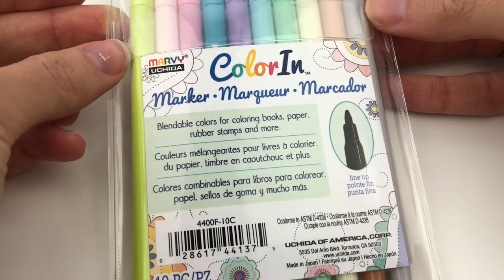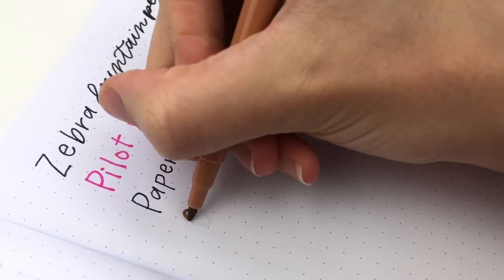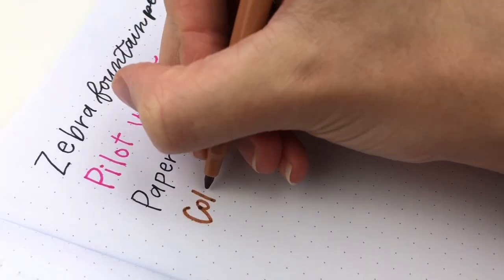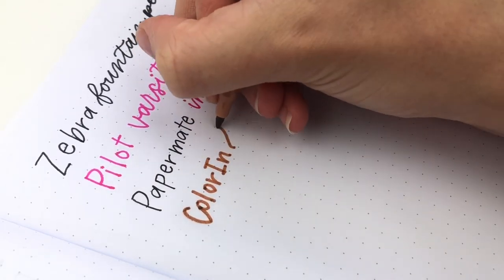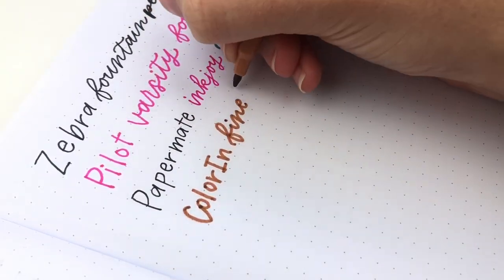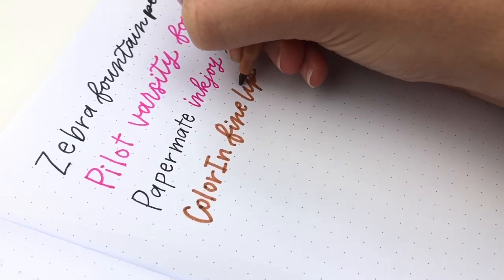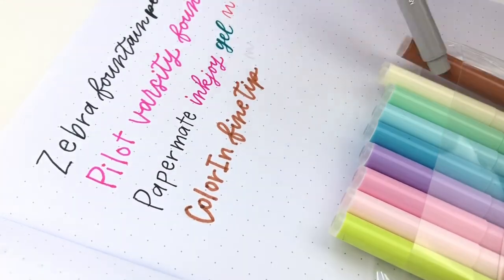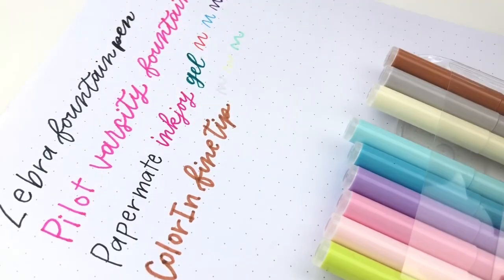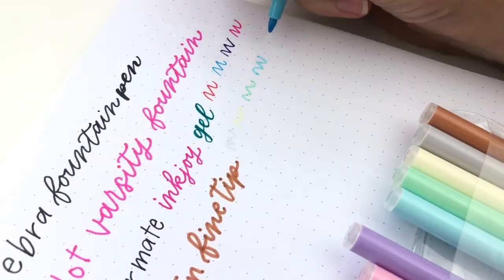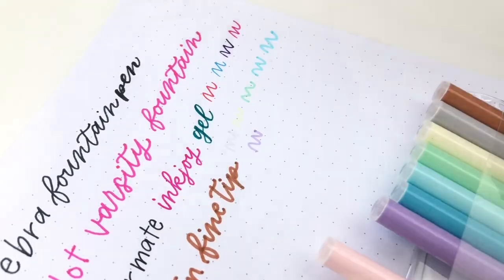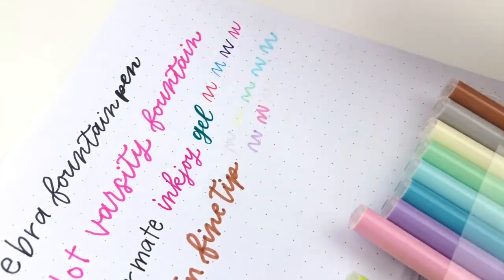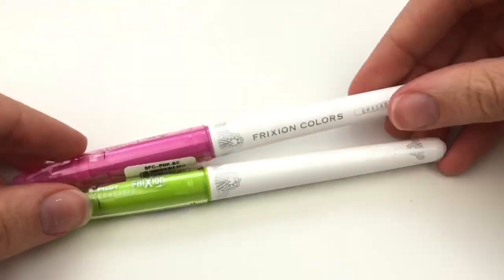Next is the Marvy Colorin Fine Tip Markers. These ones look exactly the same as the brush tip. So I actually bought these on accident trying to buy the brush tips. But I am going to complete my set of all of the colors of this. So I will have to do a whole video on just the Marvy by themselves. Basically with these, the fine tip is great. Some of these are so pastel that it's really hard to capture on video. So I don't know how much I will be able to use them. We'll see if the other colors do better.